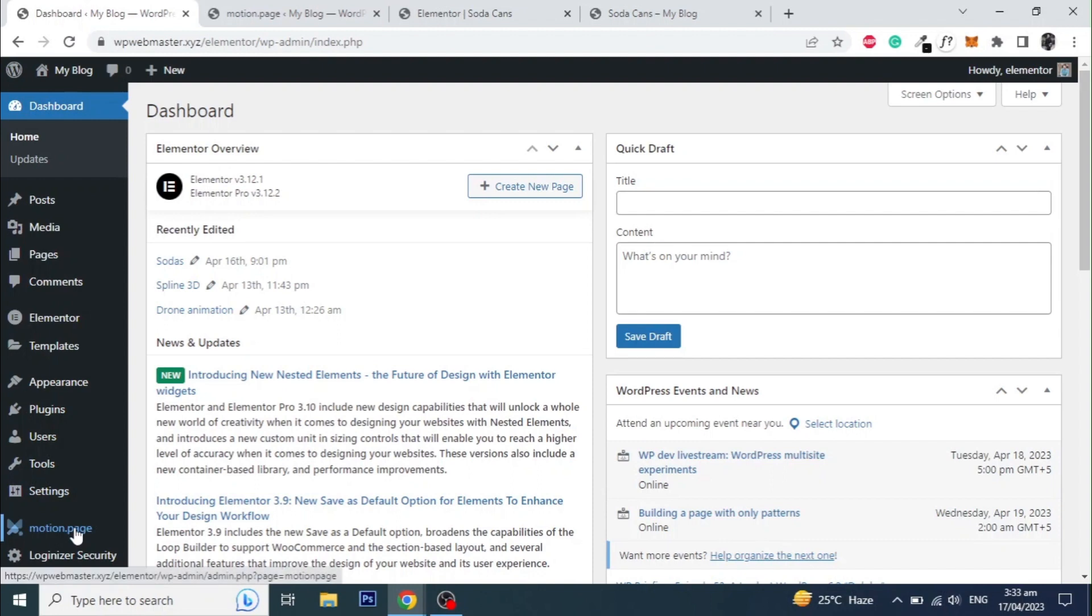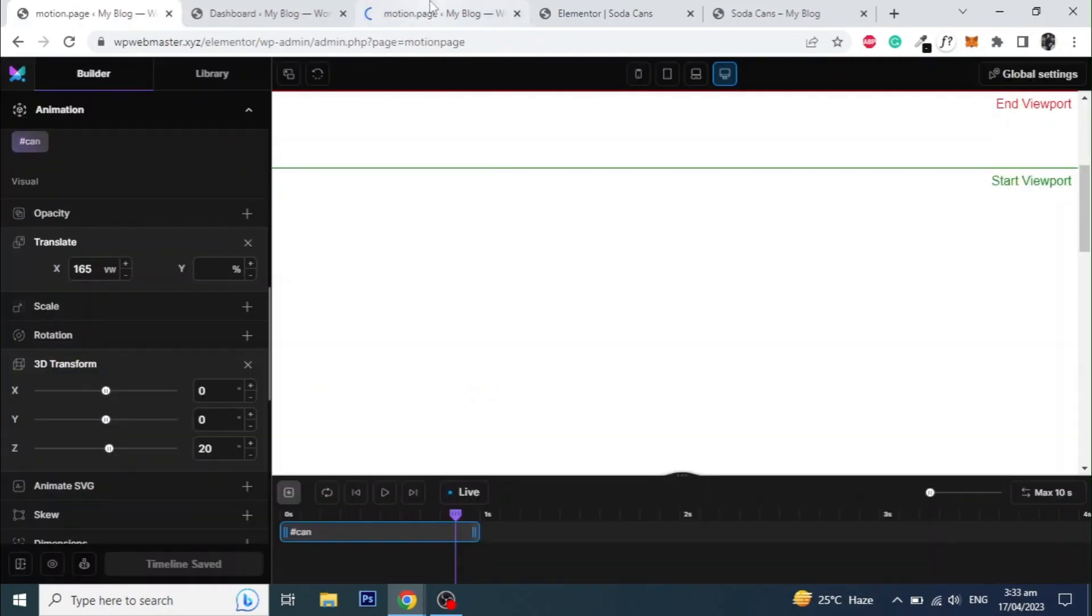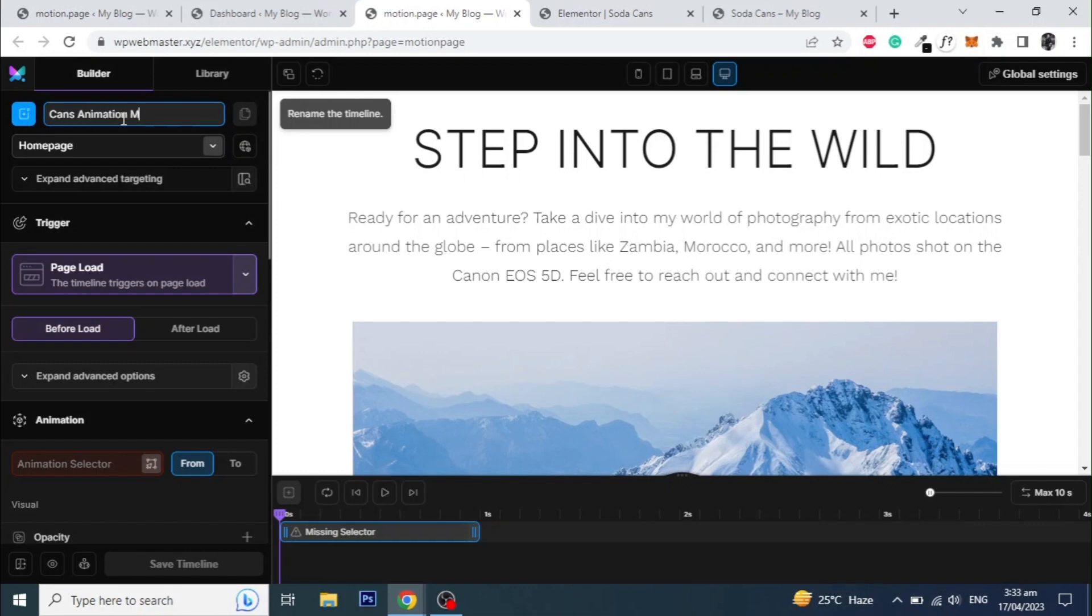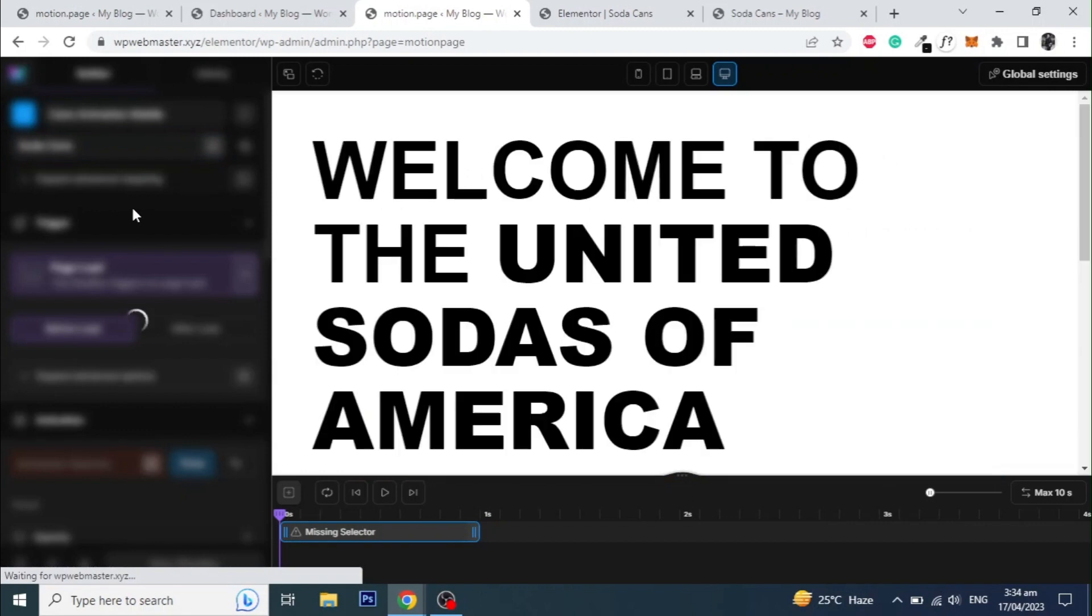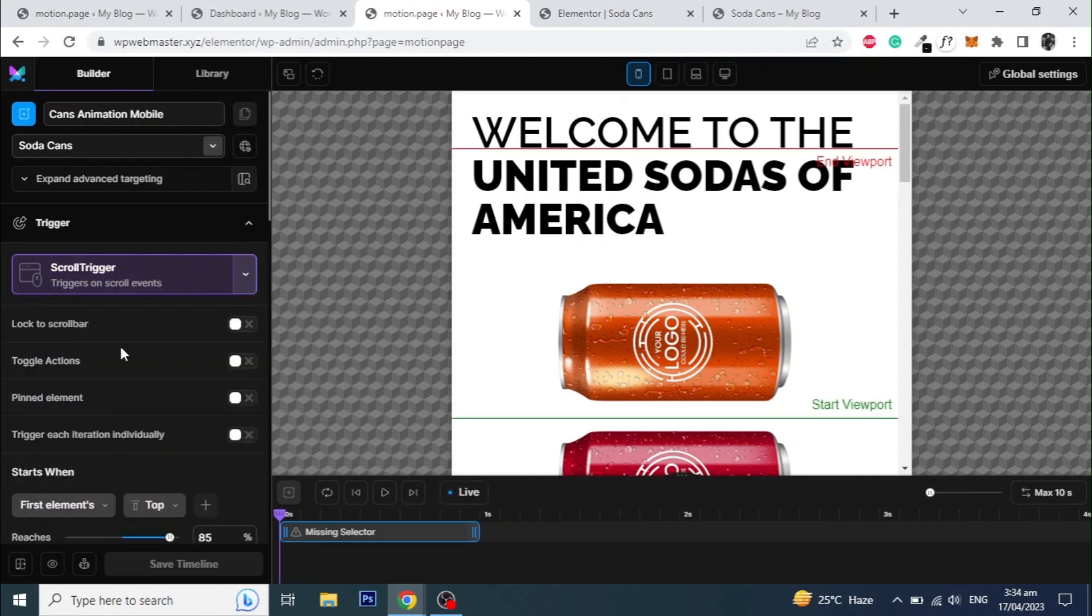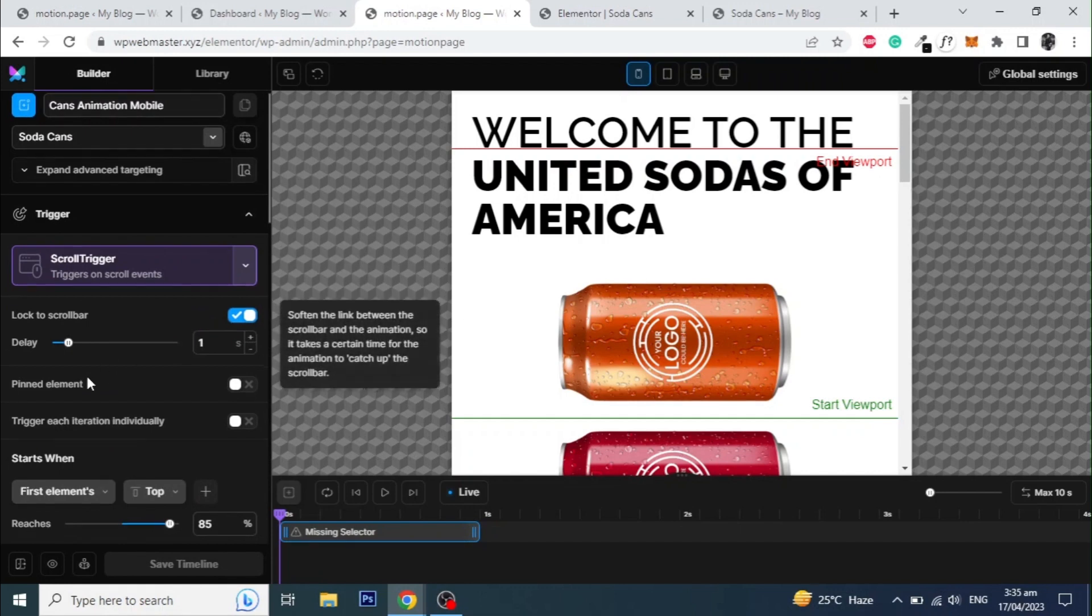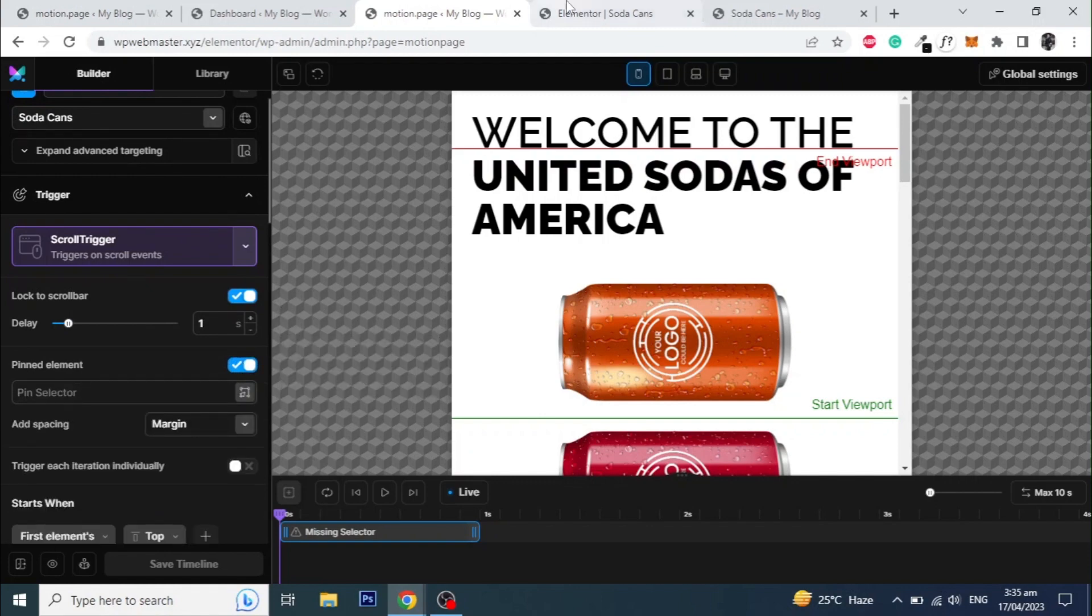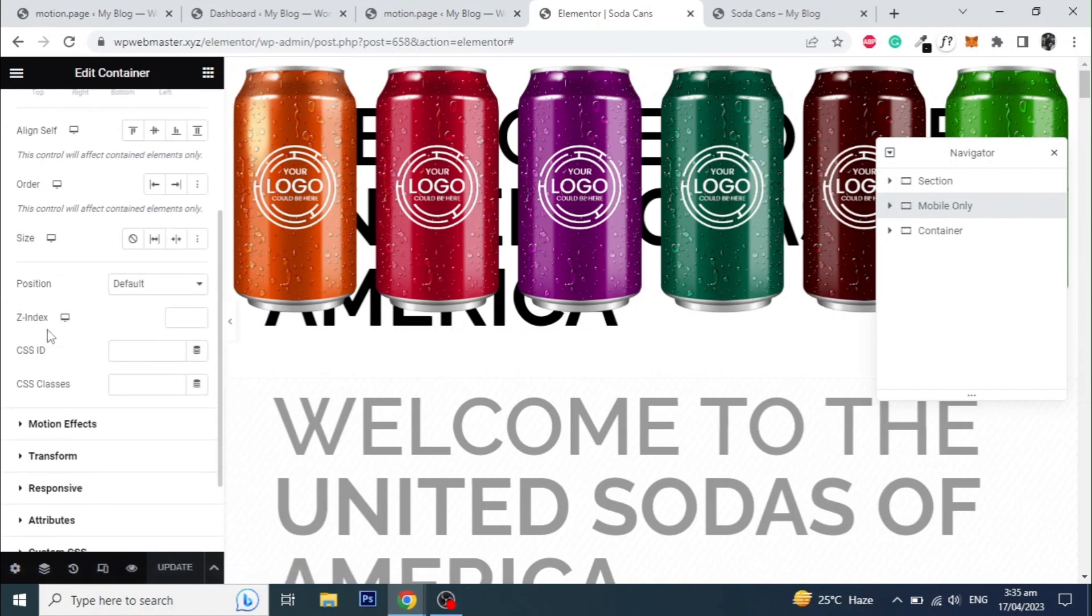Now open the motion page again from dashboard and create a new timeline and give it a name. Select the page from the drop-down and set the trigger to scroll trigger and click on lock to scroll bar. Also click on the pinned element. Add a unique ID for the mobile section as well and update the page.